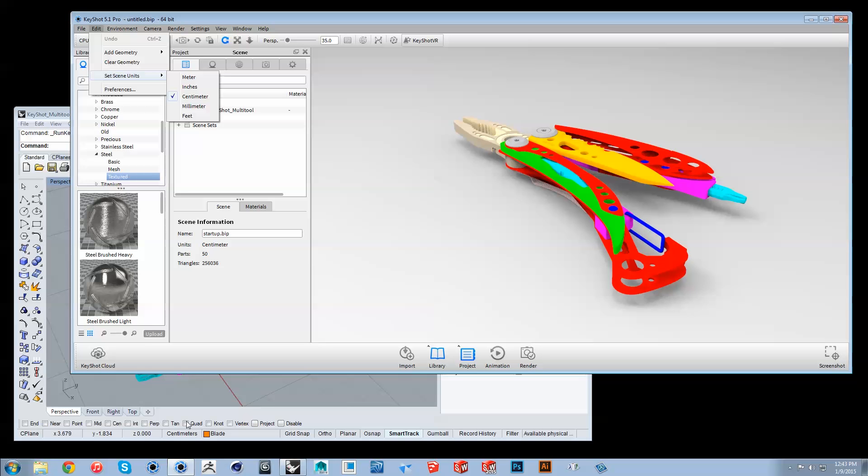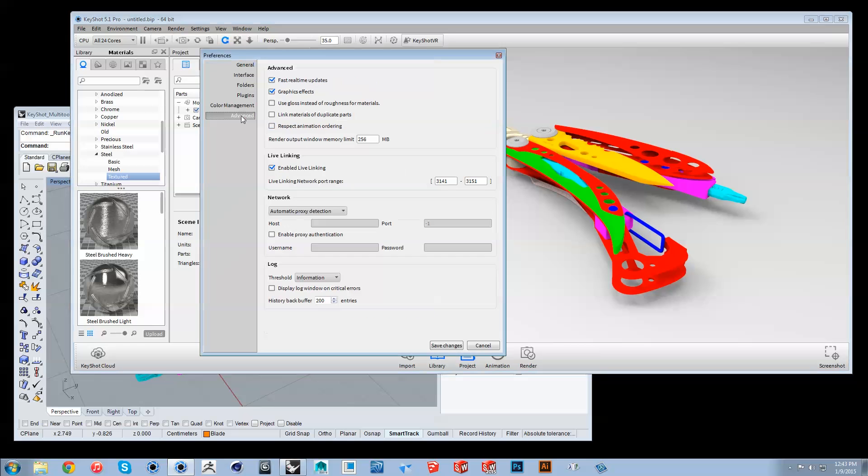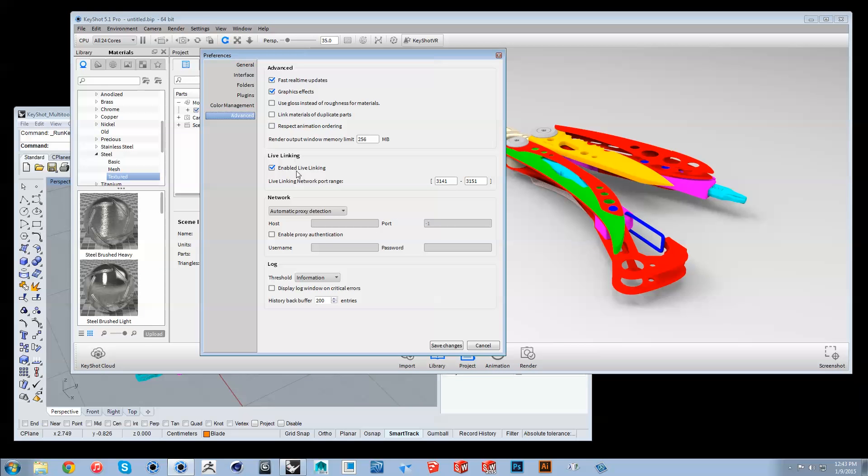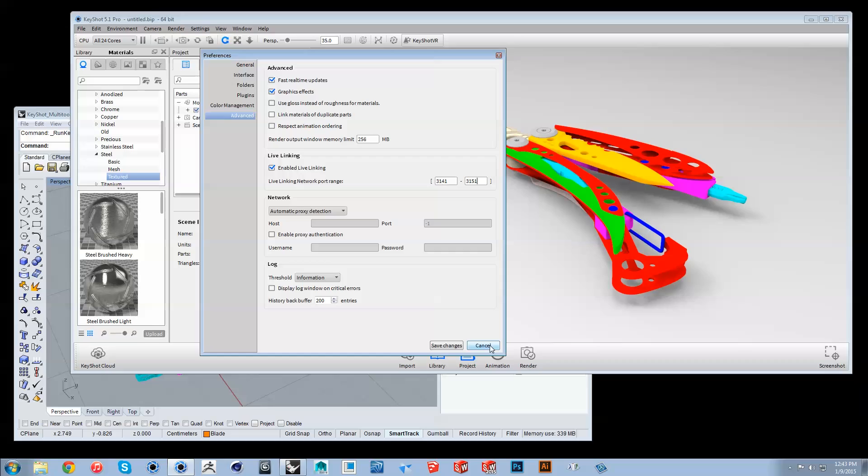If there is an error in connection, go to Preferences, Advanced, and make sure live linking is enabled and the port range is 3141 to 3151.